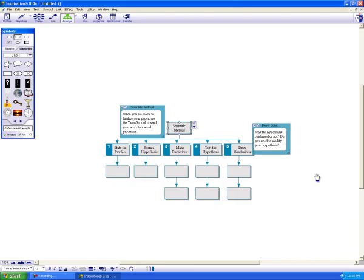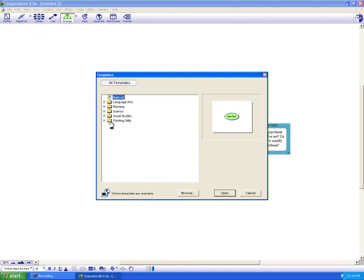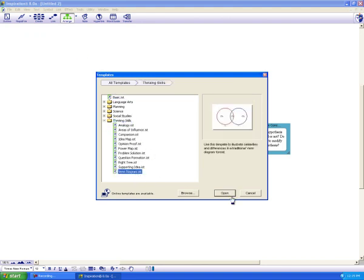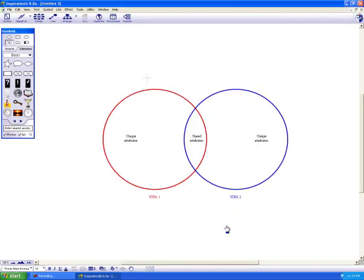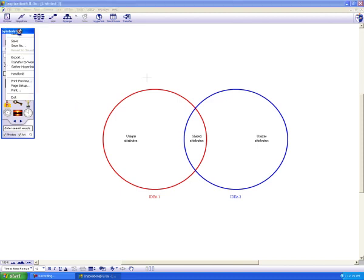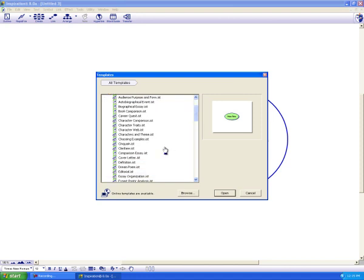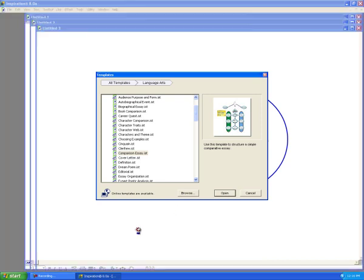Another favorite of mine is the good old Venn diagram, making comparisons. You see, the templates tell the students, or you, exactly what to write in. Another one that does comparisons is under language arts. Comparison essay. And there's even another one that's characters in literature comparison.